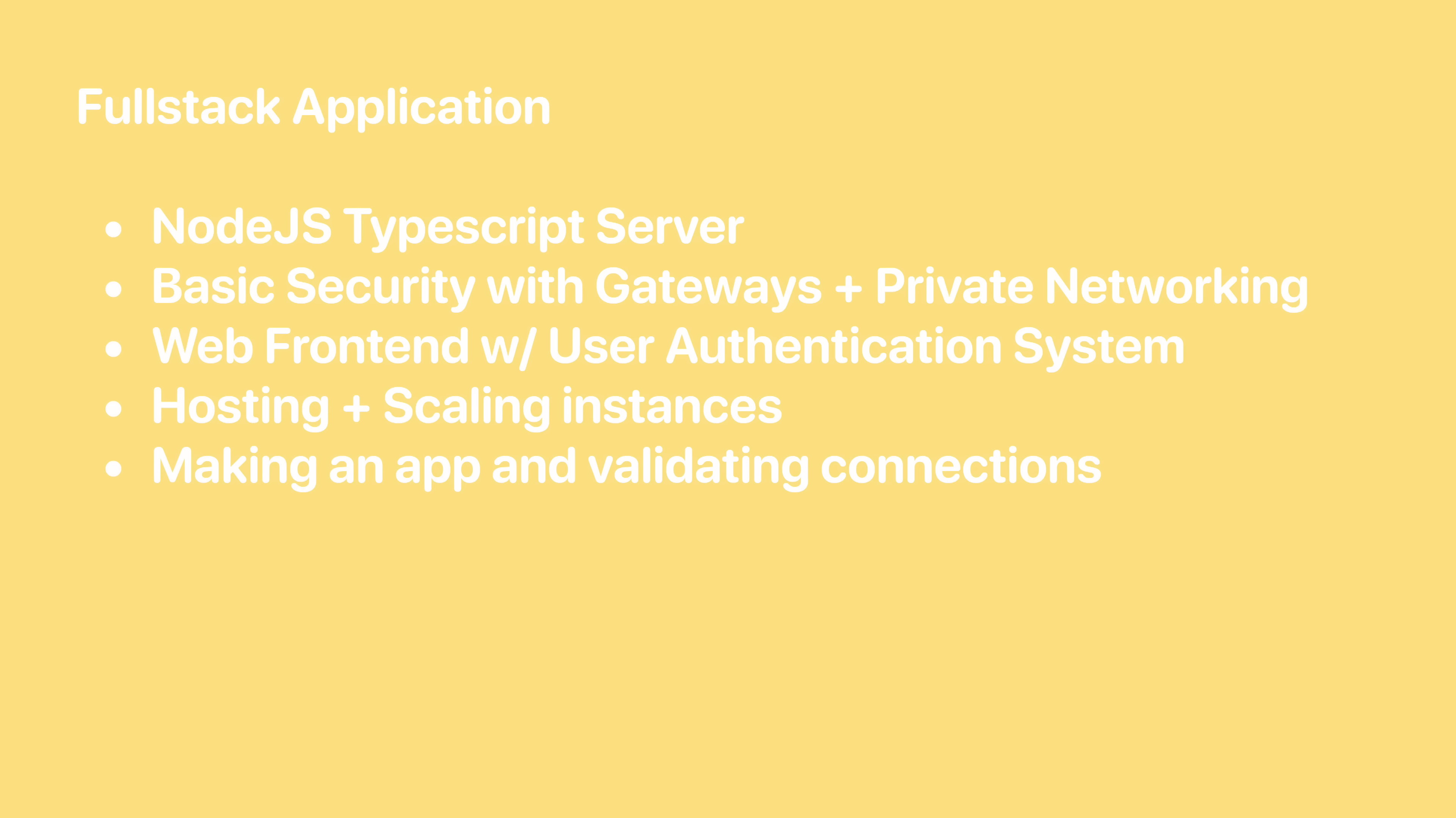Once we've done this, we'll probably be making an app, either with React Native or Swift or both, and continue going over connecting to our API, validating the connection from the app to the server, and managing the user authentication.